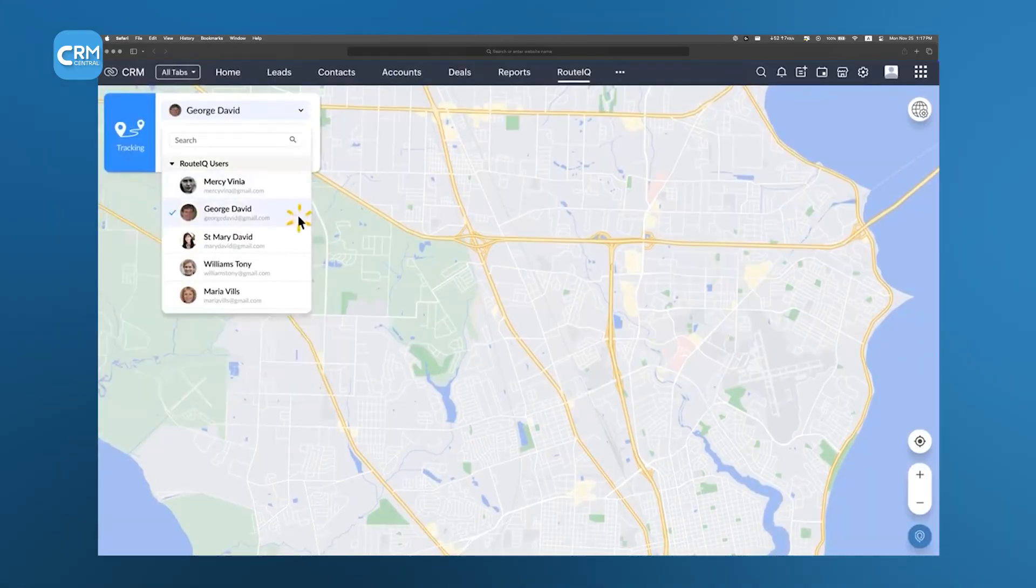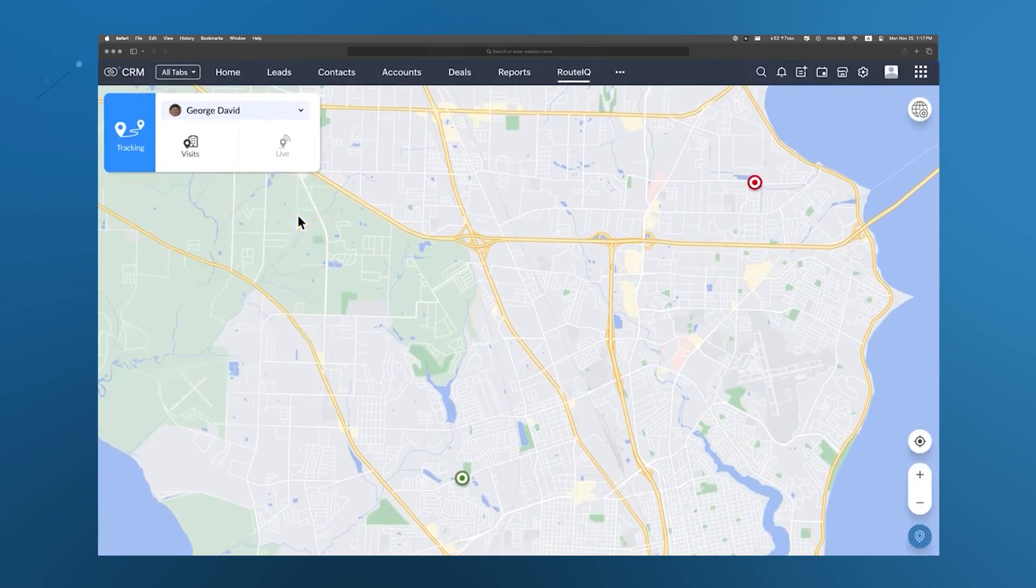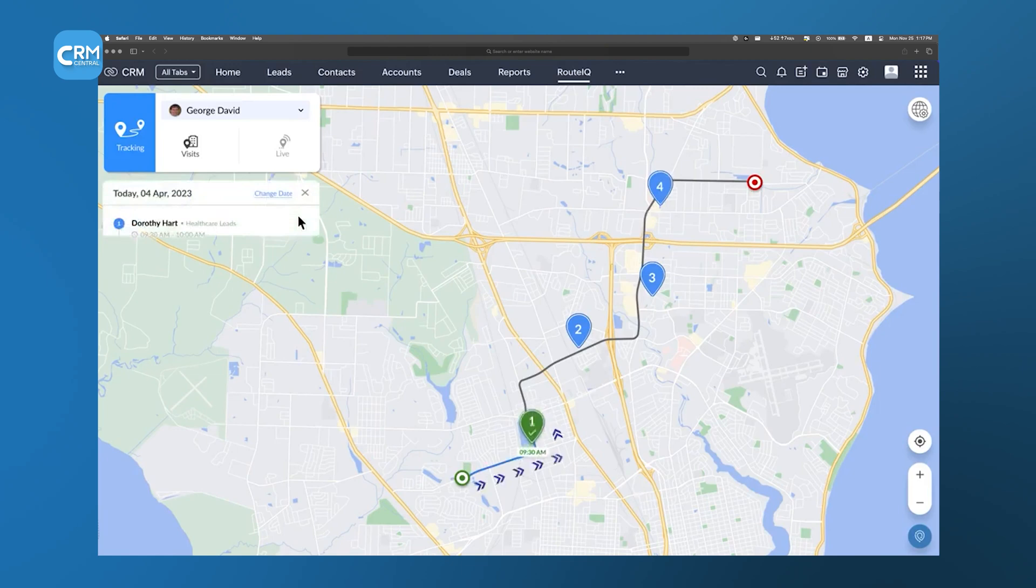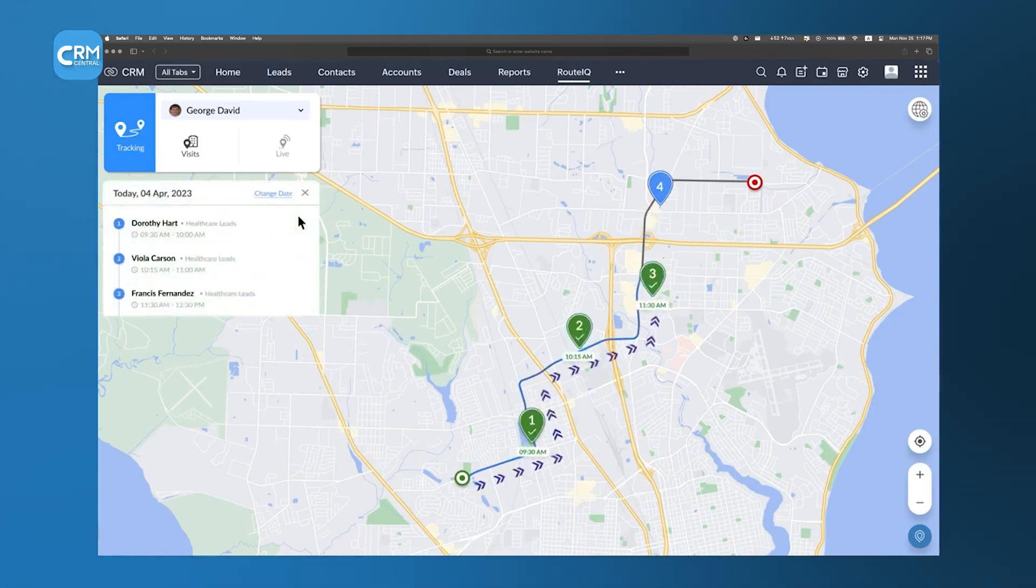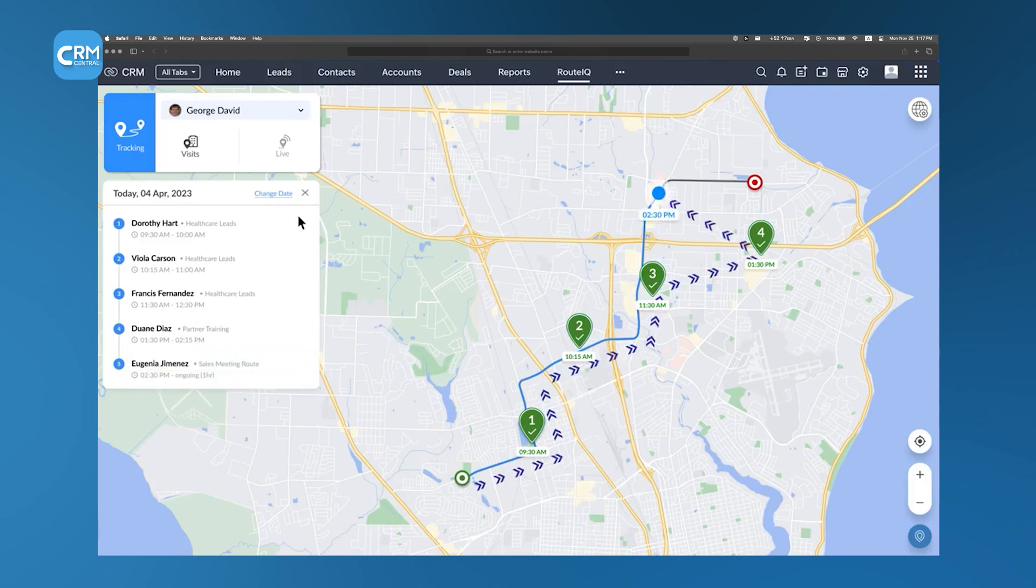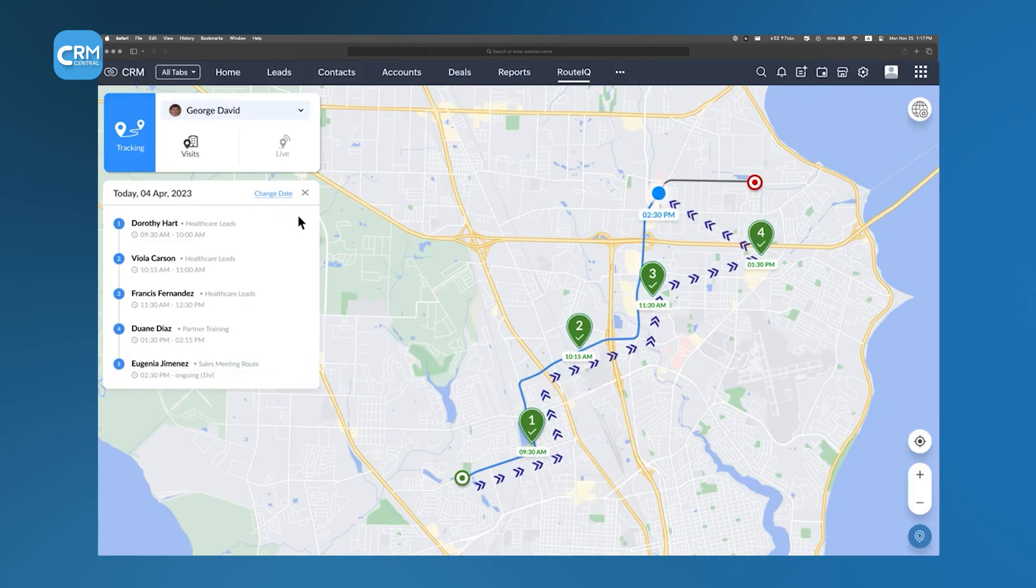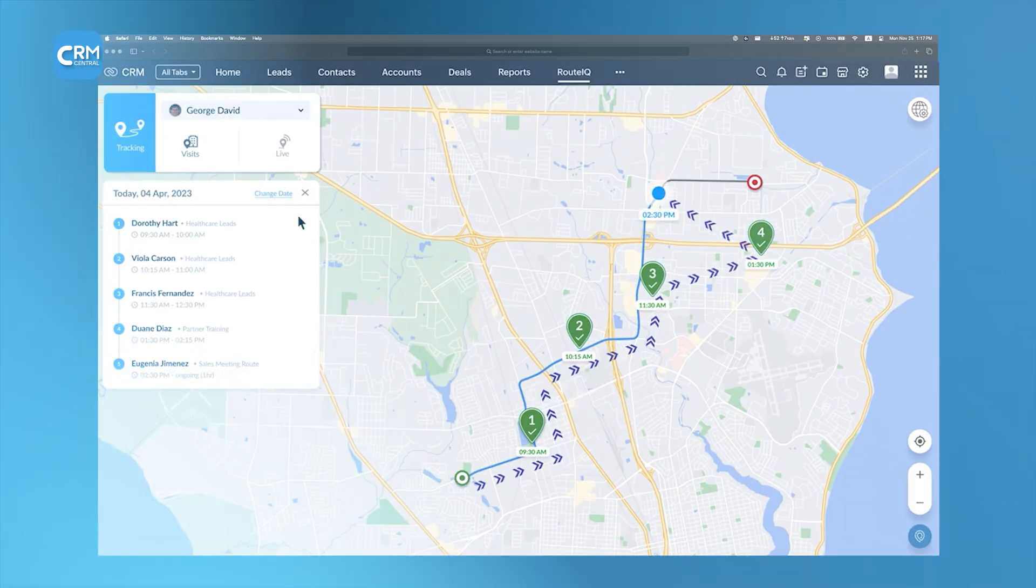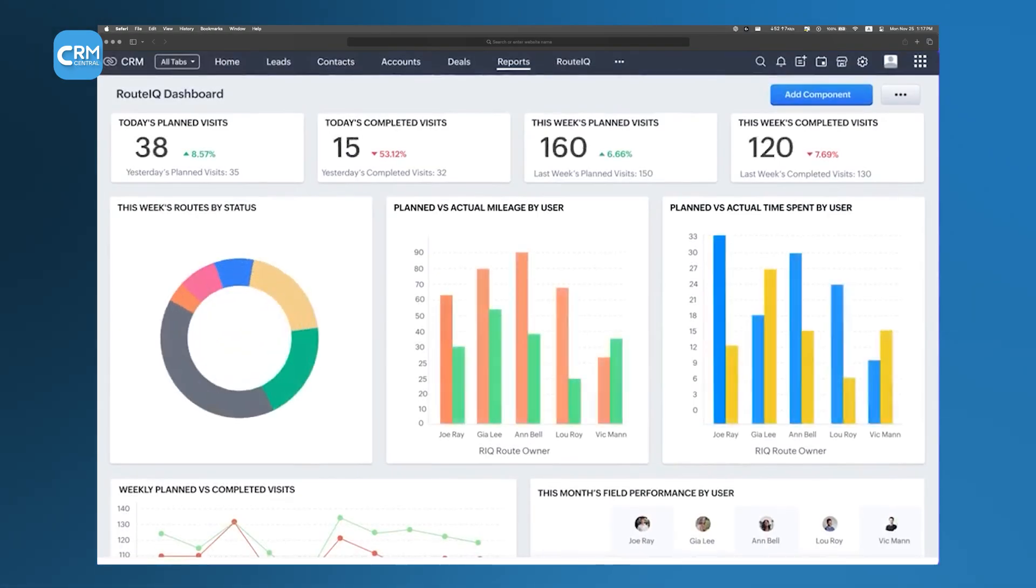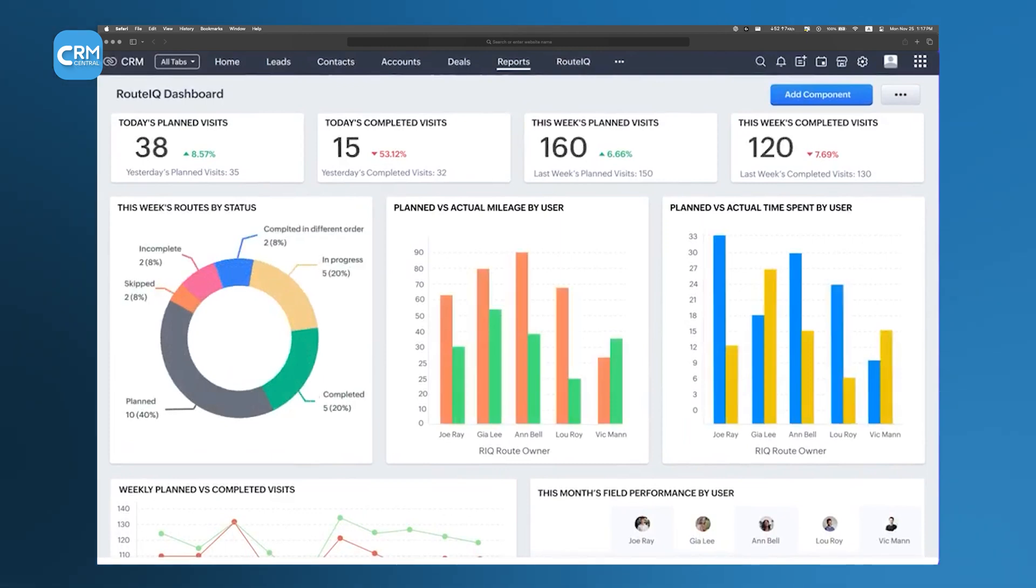The mapping interface in RouteIQ provides real-time route analytics. It enables teams to adjust their paths based on current traffic conditions or last-minute schedule changes. By consolidating customer data and routing information, Zoho RouteIQ minimizes the risk of scheduling errors and ensures that service appointments are executed in a timely manner. The integration also offers insights into delivery patterns and performance metrics.